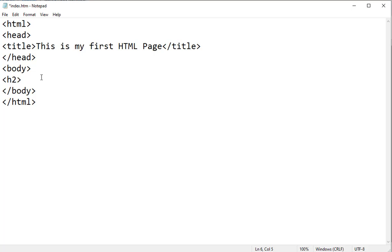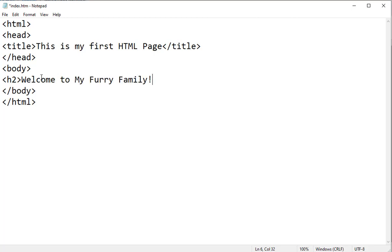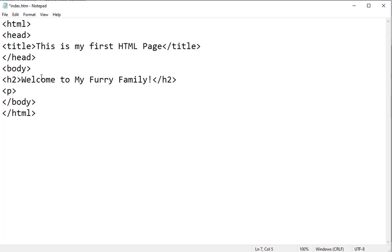So I'm going to say welcome to my furry family and close my head tag. And I want to create a paragraph tag and I'm going to make my navigation there.